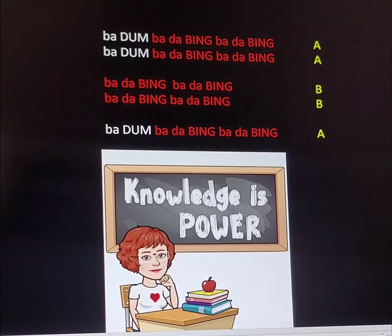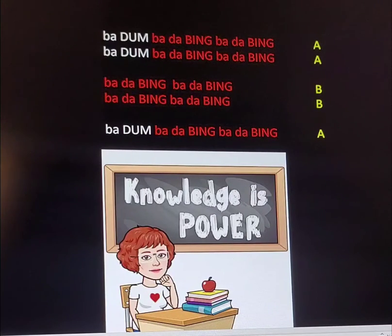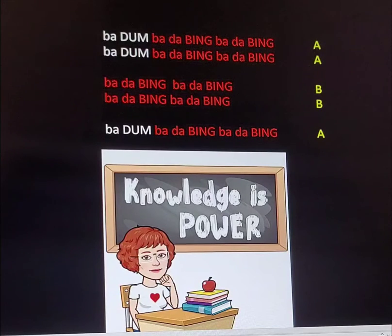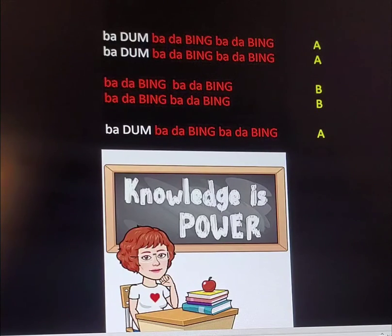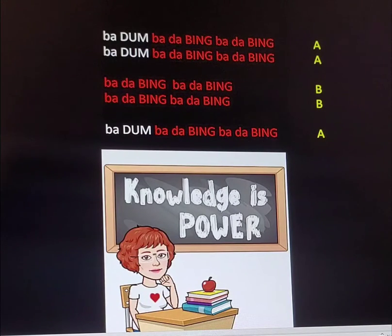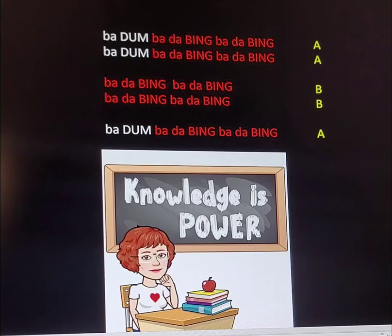Ba-dum, ba-da-bing, ba-da-bing. Ba-dum, ba-da-bing, ba-da-bing, ba-da-bing, ba-da-bing, ba-da-bing, ba-da-bing. Ba-dum, ba-da-bing, ba-da-bing, ba-da-bing.